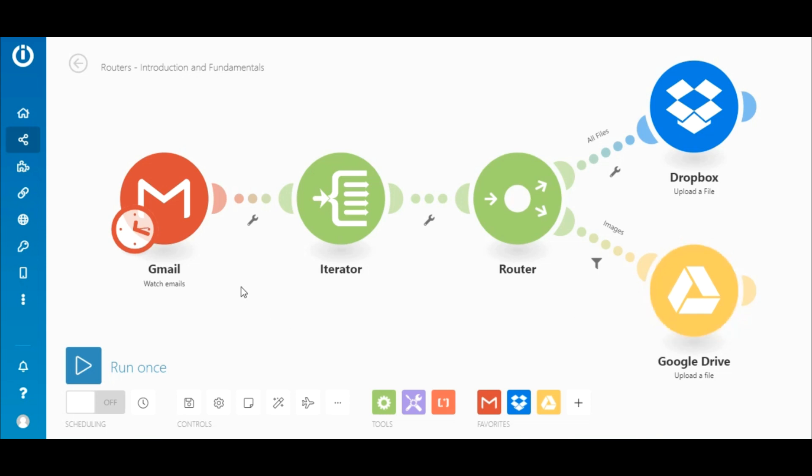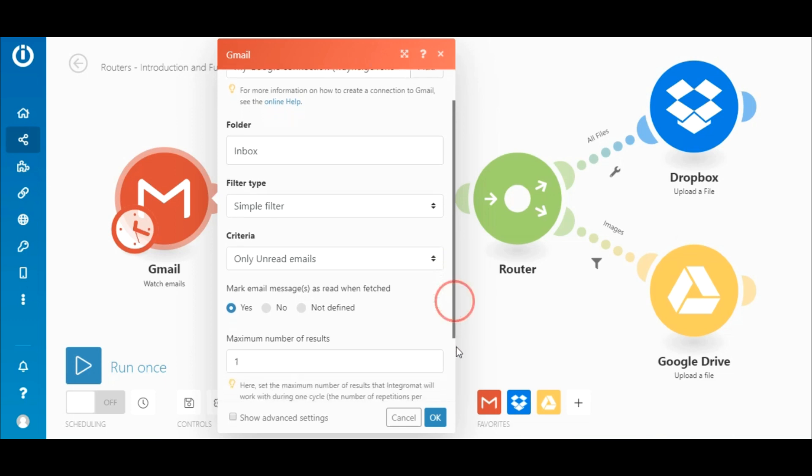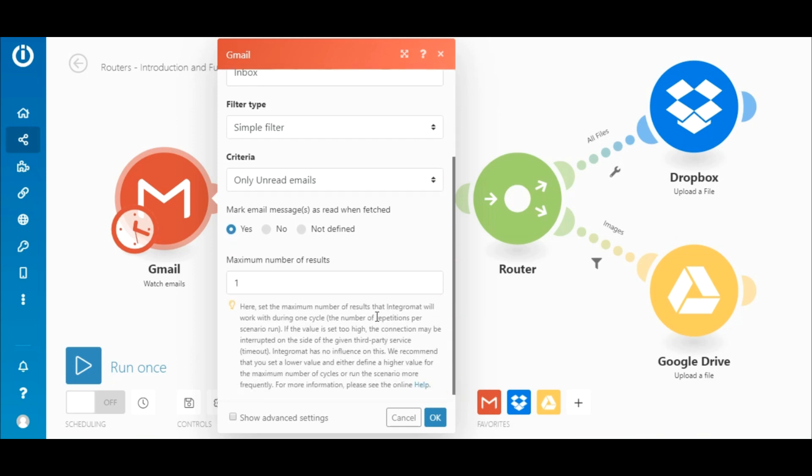It begins with the Gmail Watch Emails module. You need to add your connection and then choose a folder. So let's select the inbox. Under criteria, let's select only unread emails. You may also mark an unread email as read using this option. And lastly, since we want to work with one email at a time, the maximum number of results is set to one.